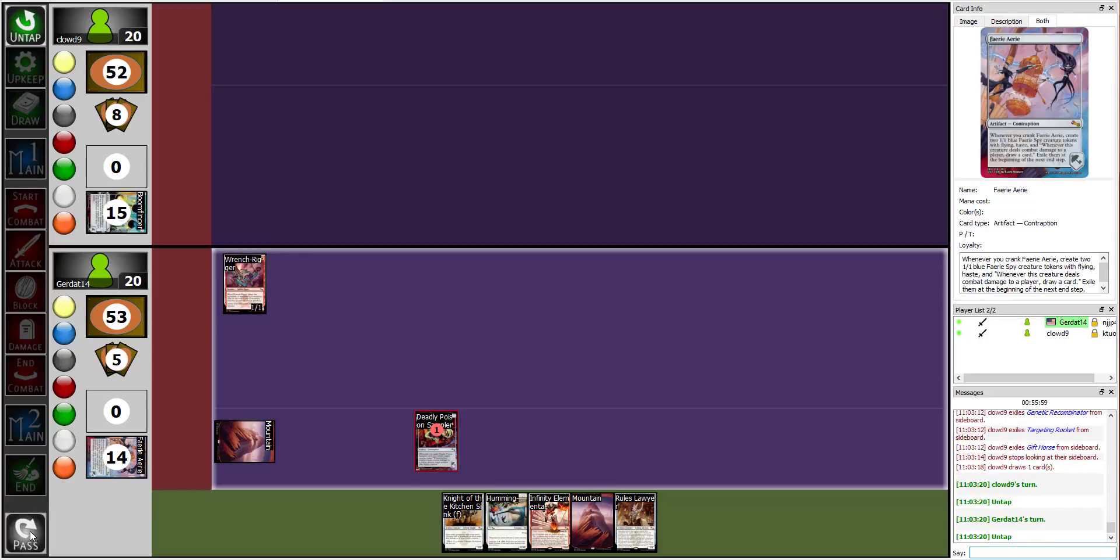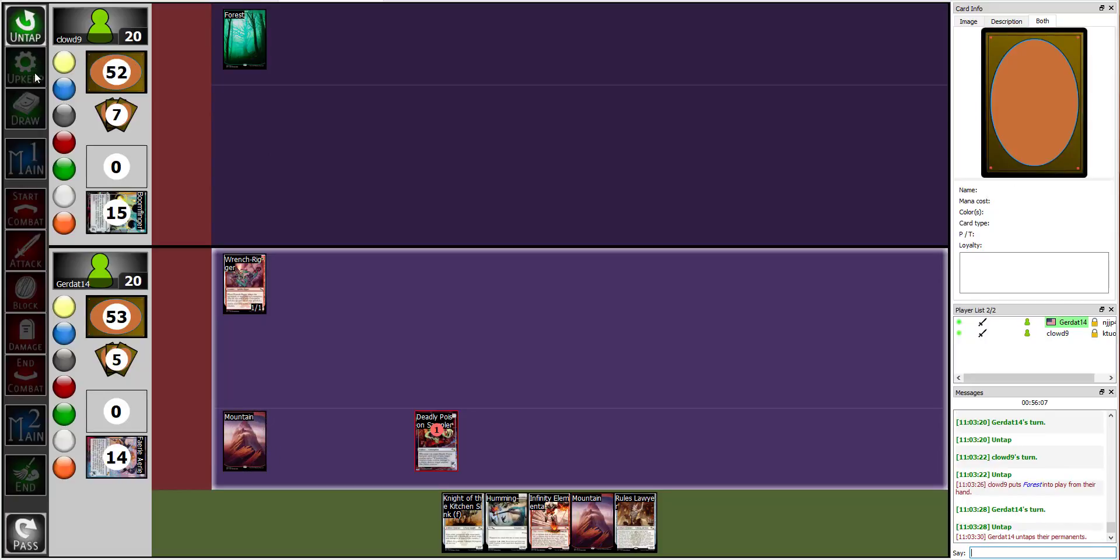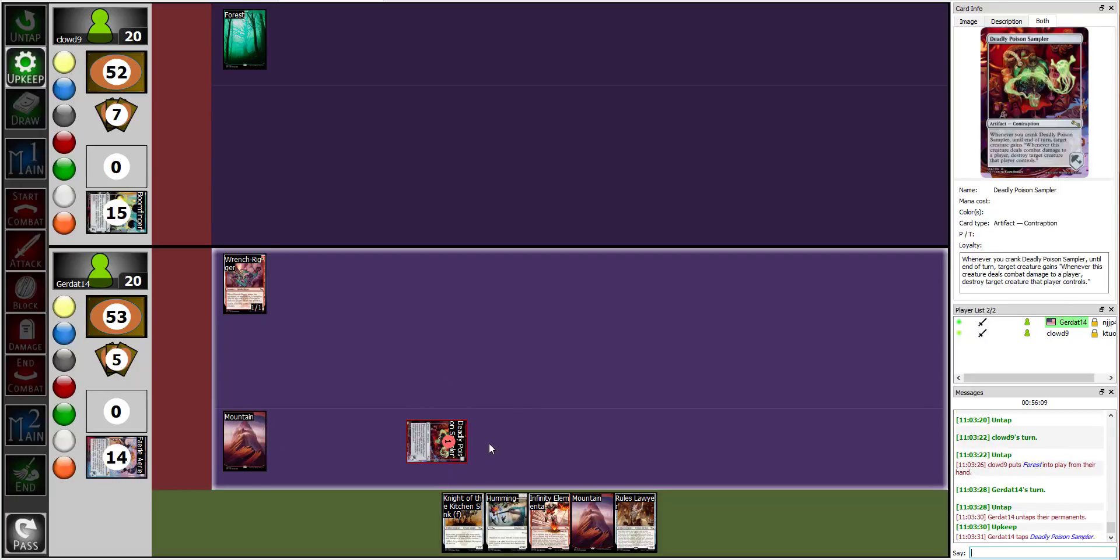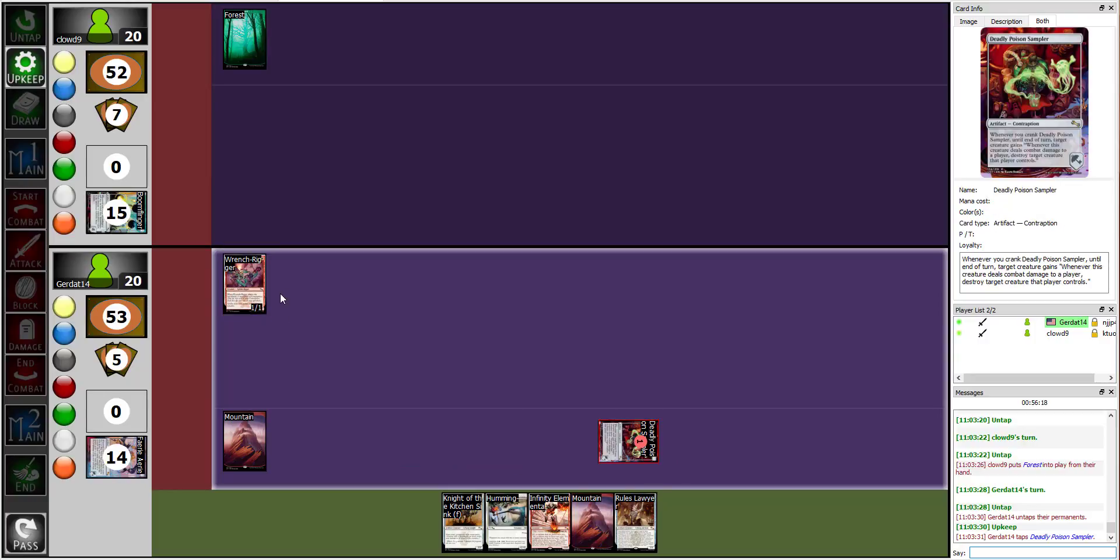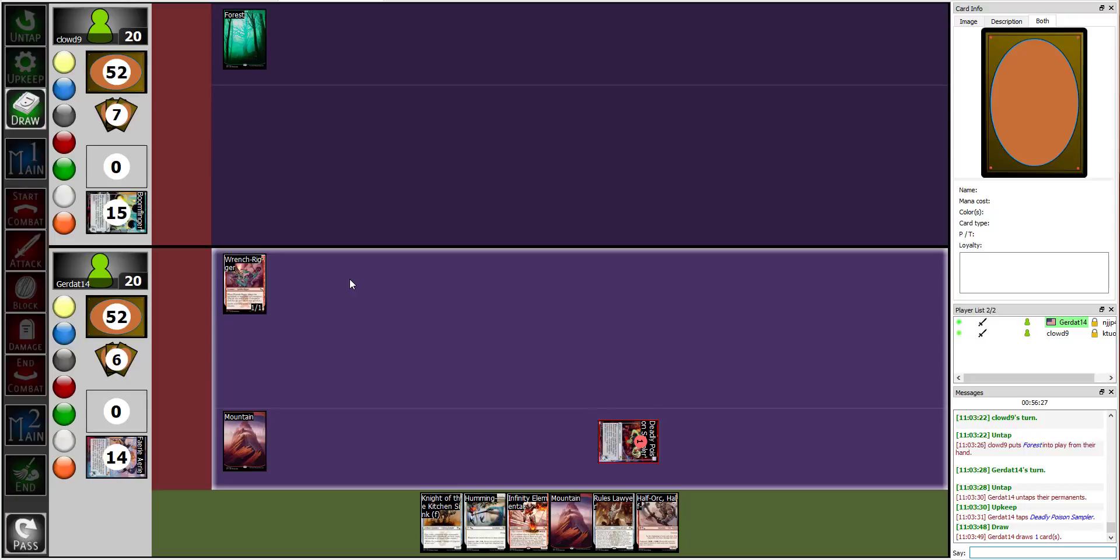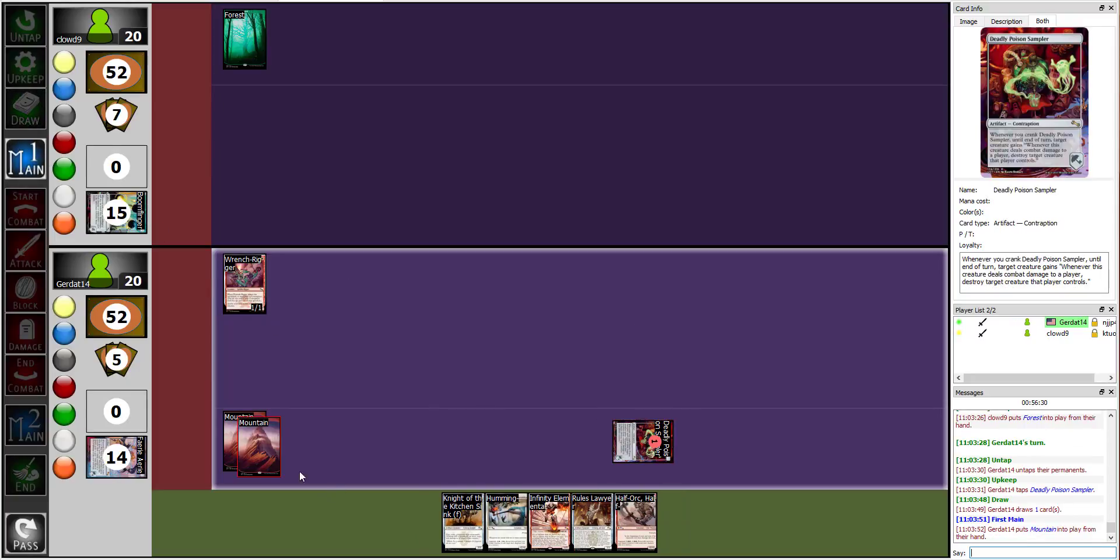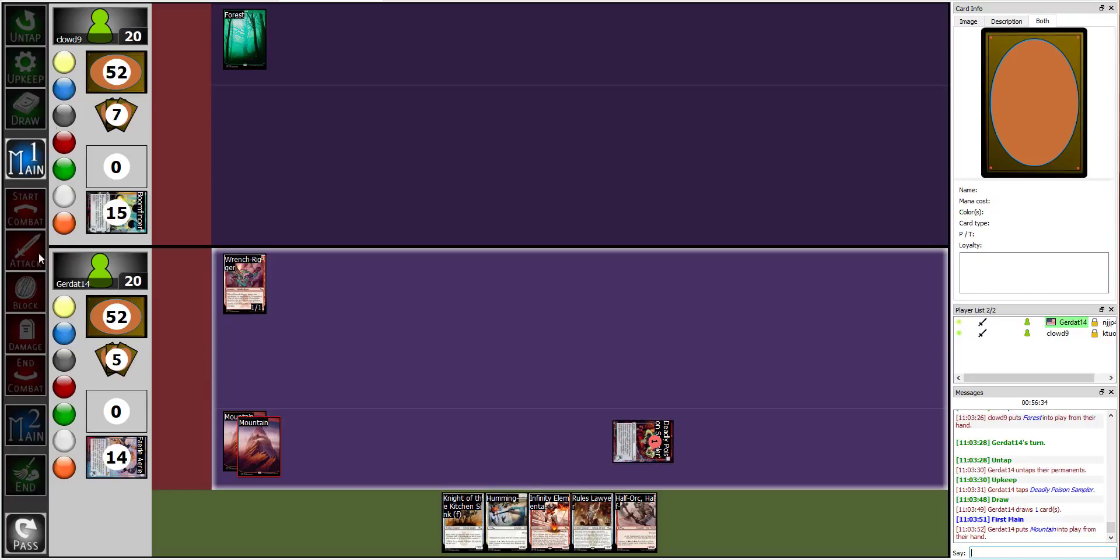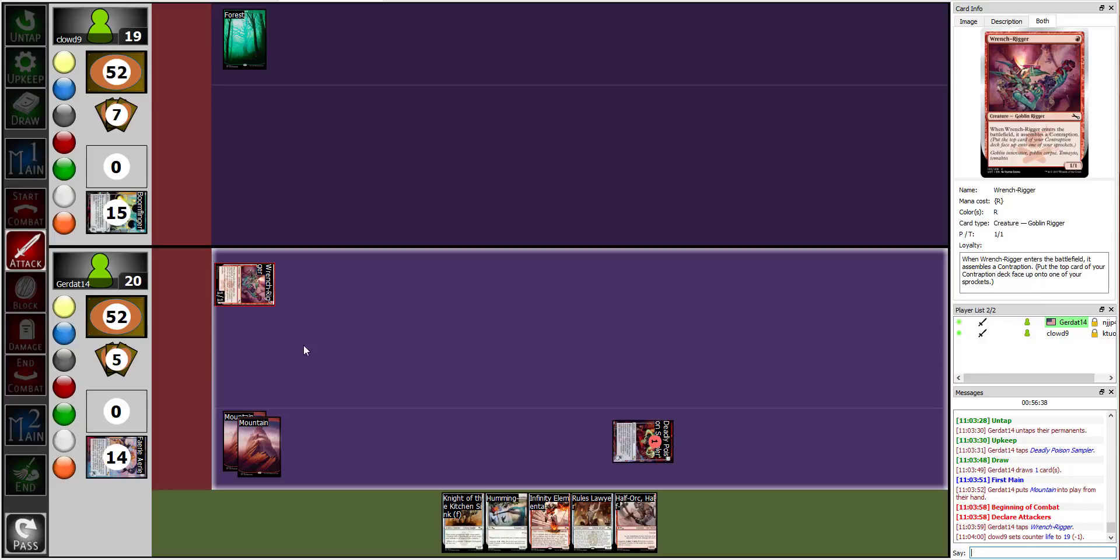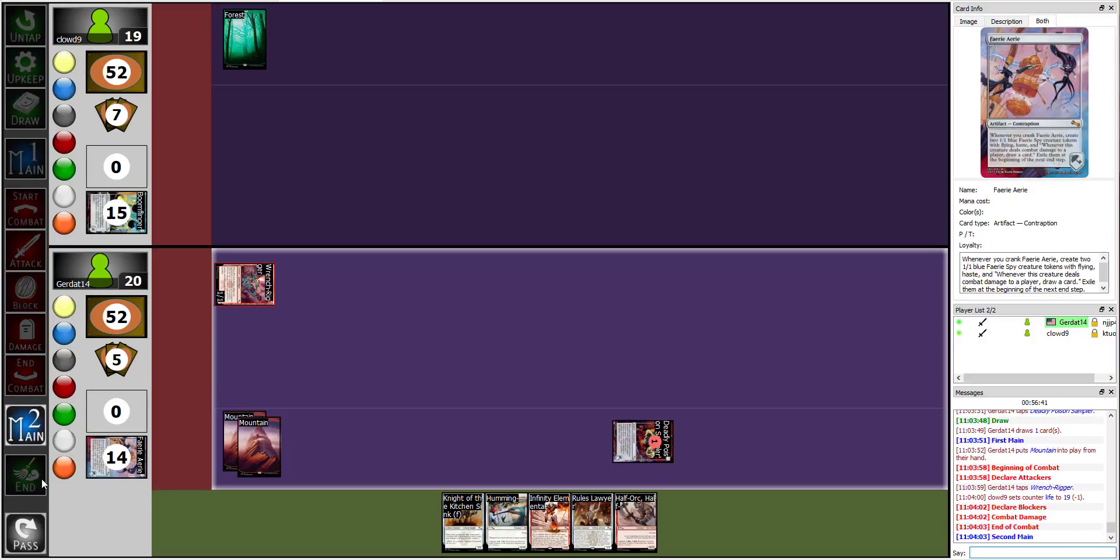Sorry. Nice. There. No, that's it, you're good, you're good. I am gonna play a Forest, and I'm gonna end my turn. Okay, then. I will crank Deadly Poison Sampler. So, yep, my Wrench Rigger now has... Whenever this creature deals combat damage to a player, destroy target creature that player controls. Damn. Alright.